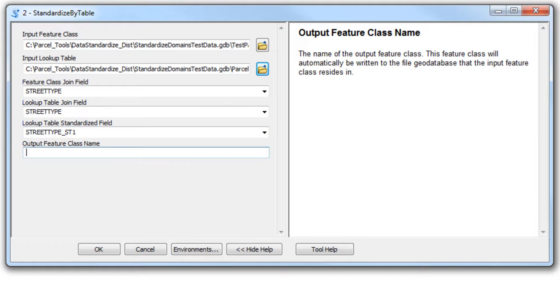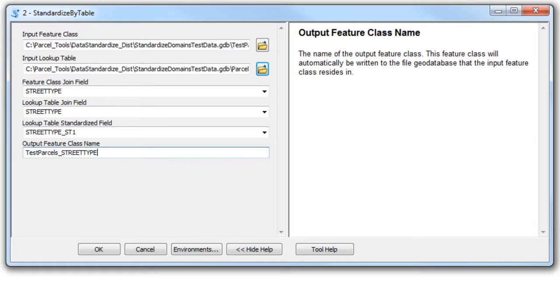Give your output feature class an appropriate name and press OK to execute the tool.